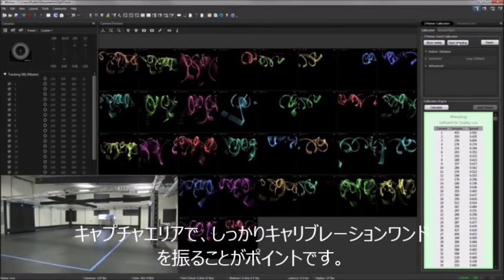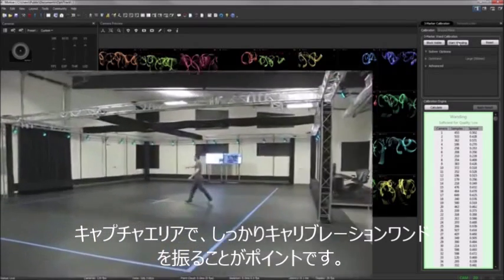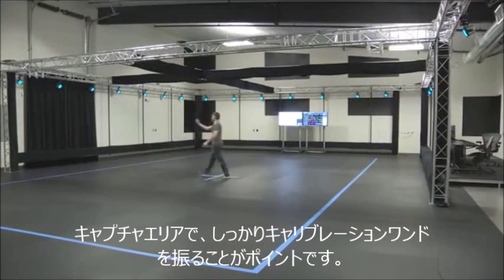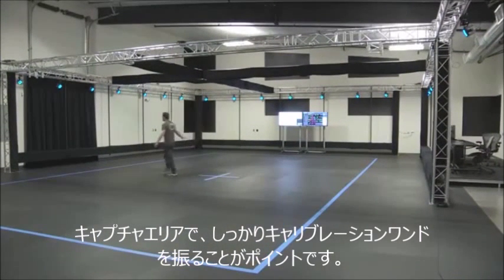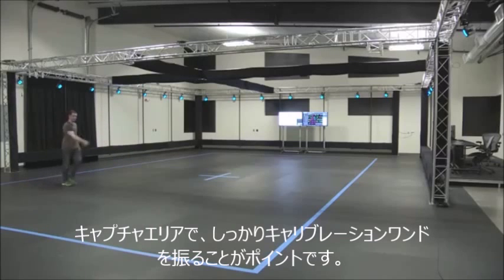To thoroughly cover the physical volume, we recommend walking a grid pattern throughout the space, covering every area that you desire to capture, from the floor to the top of the volume.